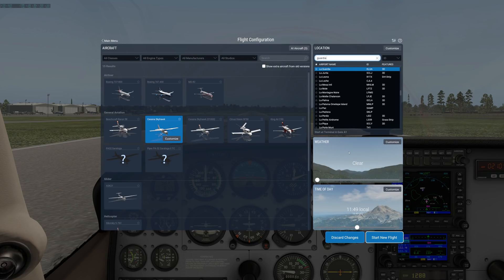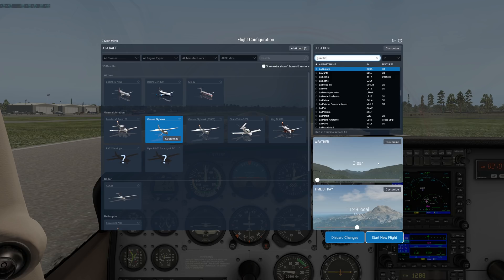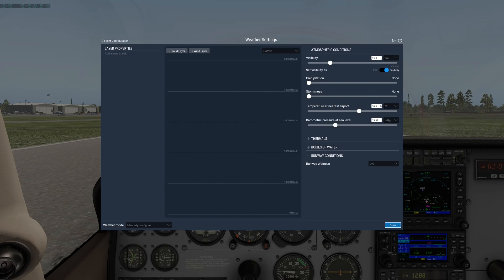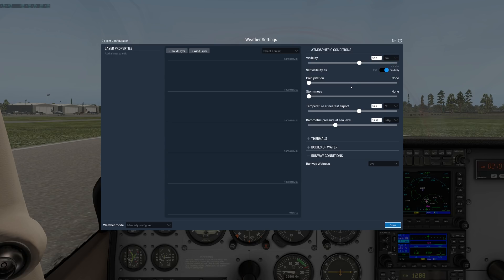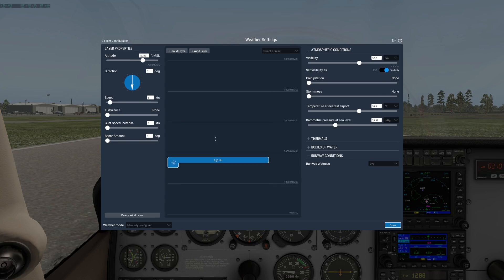The other thing you can do is change the weather. You just drag this slider for basic weather settings. Keep in mind when you've got it set to clear or any of these presets, you can go in here to customize. And you can see even under clear conditions, we still only have 25 miles visibility. You can drag that up higher if you want.